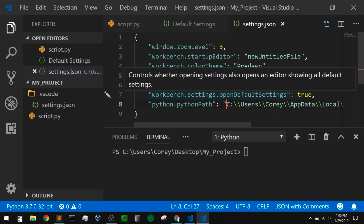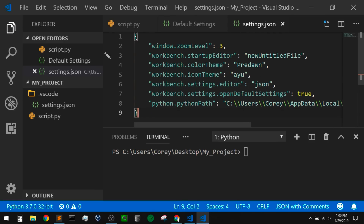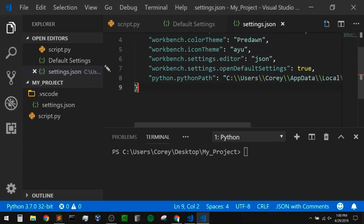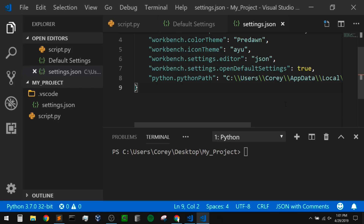Now anytime we're working with a Python file, we shouldn't need to check which Python interpreter we're using because you should know by default which one it's going to be using. While we're in our settings, we can also make some other changes to our editor that you might like. I'm going to copy and paste a few settings — these are just personal preferences and will also make the text and window a little bit easier to see during this video.